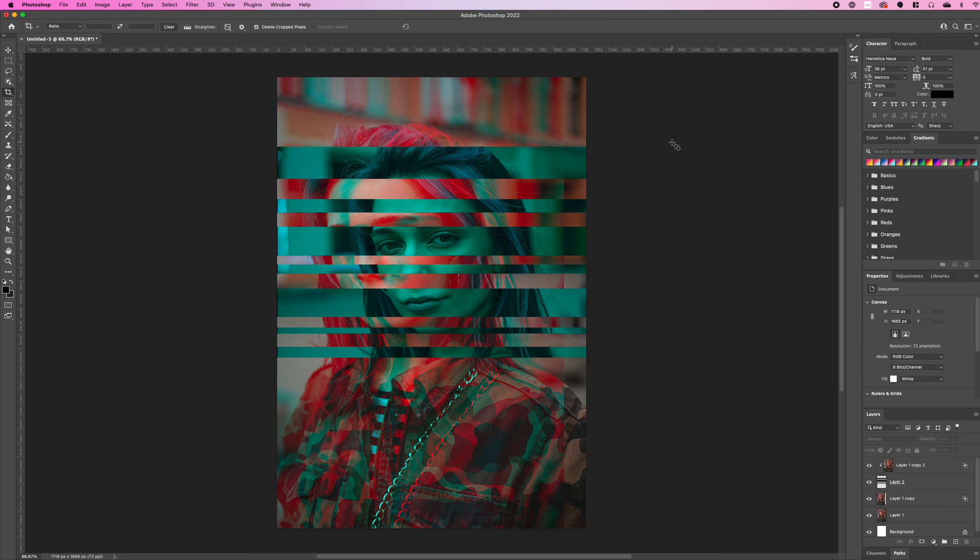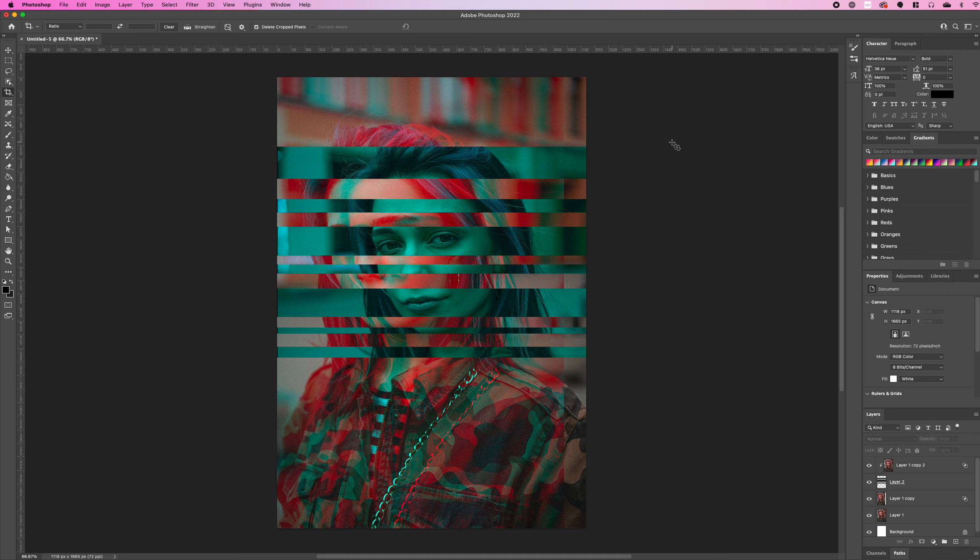And there you go, that's how you can quickly create a nice glitch effect using Photoshop, a useful tutorial that you can use in your future design projects. Thanks for watching and stay tuned to Creative Nerds for quick tips on how to use Photoshop.